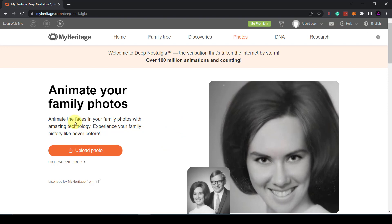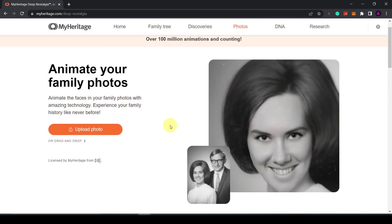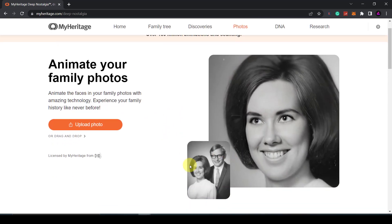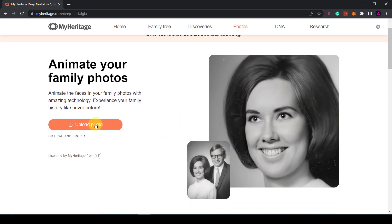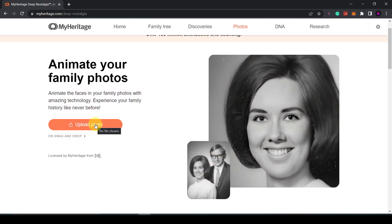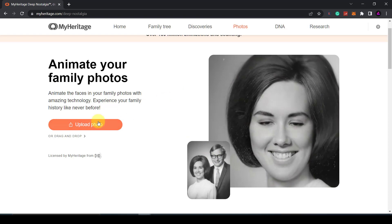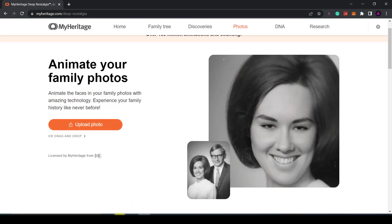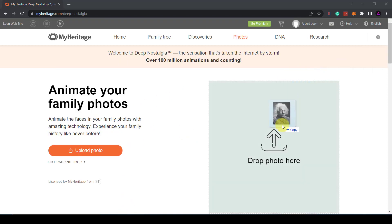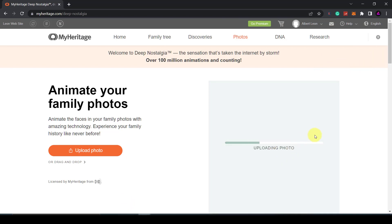Here you can animate the faces of any old photos. You just click and drag a photo onto the page and then it should work its magic. Just drag it in and then drop the picture here.